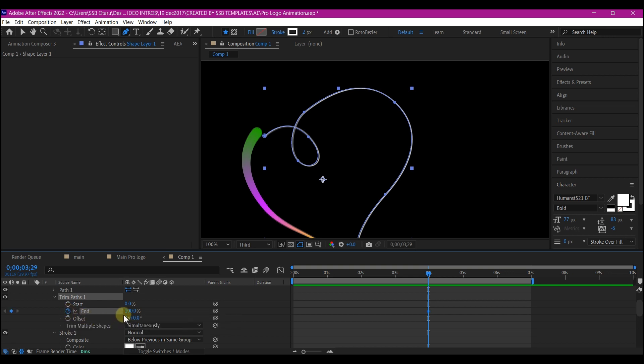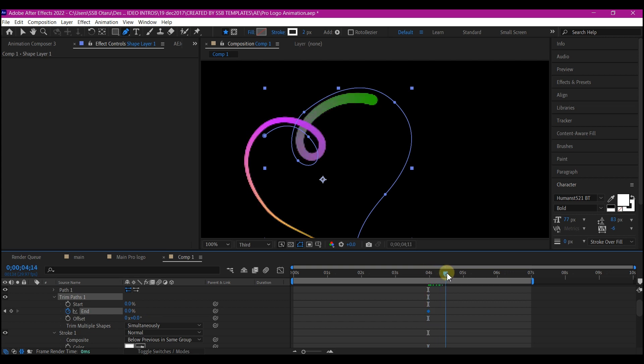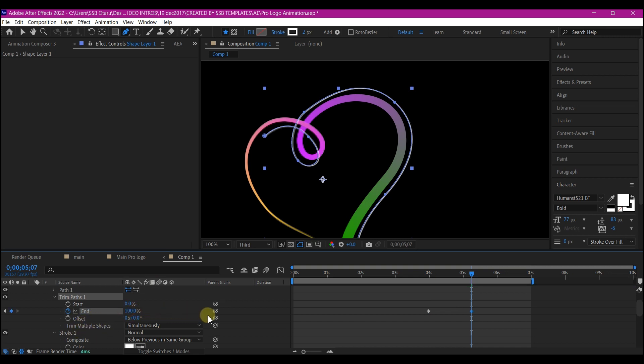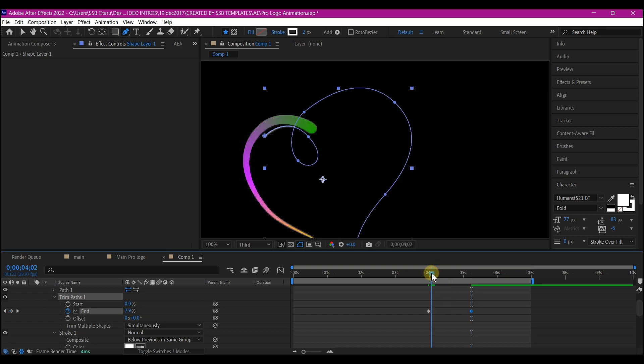Then set a keyframe for the end property and change the value to zero. Then move your time indicator to about the point the animation completed and set the value of the end property to 100. You're still going to come back right here, some few frames after the first keyframe right here for the end property and set a keyframe for the start.